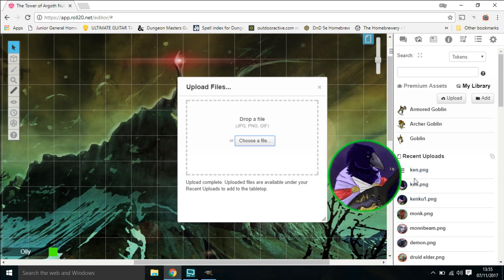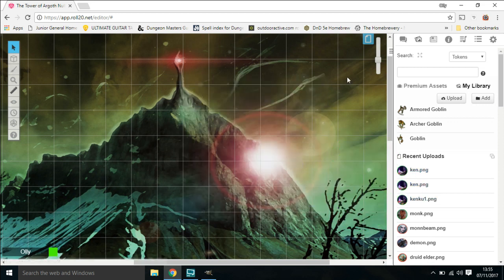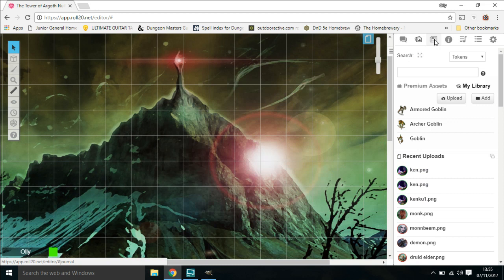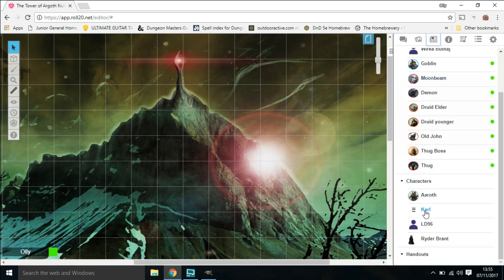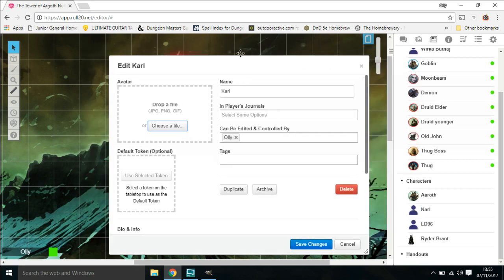So we can shut this, open up our player journal, go down to the character that needs it, open up his character sheet, and click on edit. I'm just going to move it over to the side a little bit.